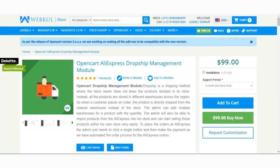Hello and welcome to this new video tutorial of the OpenCart AliExpress Dropship Management Module. In today's video tutorial we'll be checking out the module configuration of this extension — we'll be going ahead and checking what different options are there in the admin backend that need to be configured for making use of this extension.